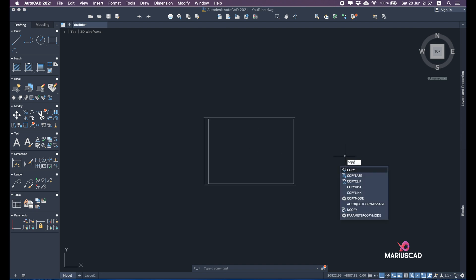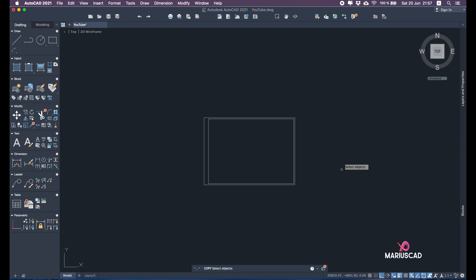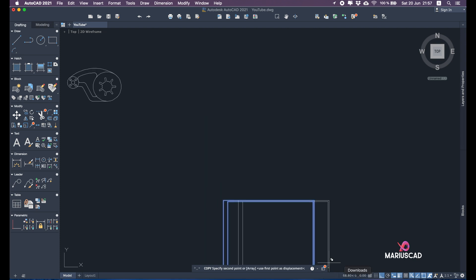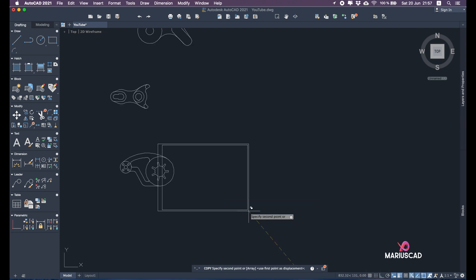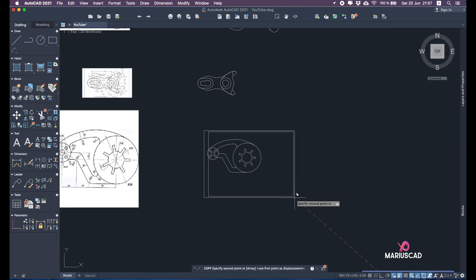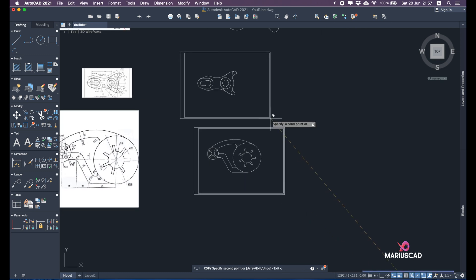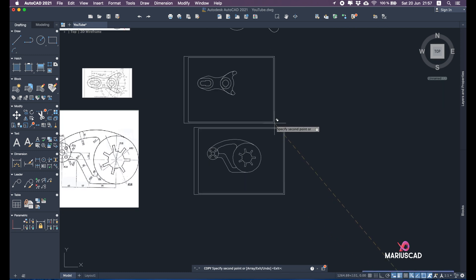Use the copy command, disable the auto command, and place the drawing pieces onto the A3 paper — let's say here and here.